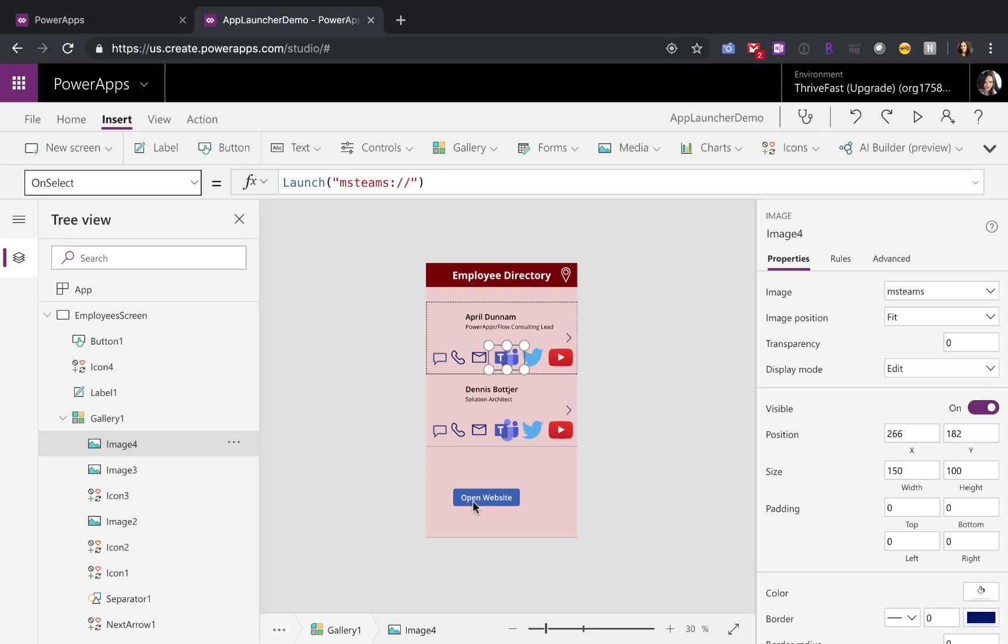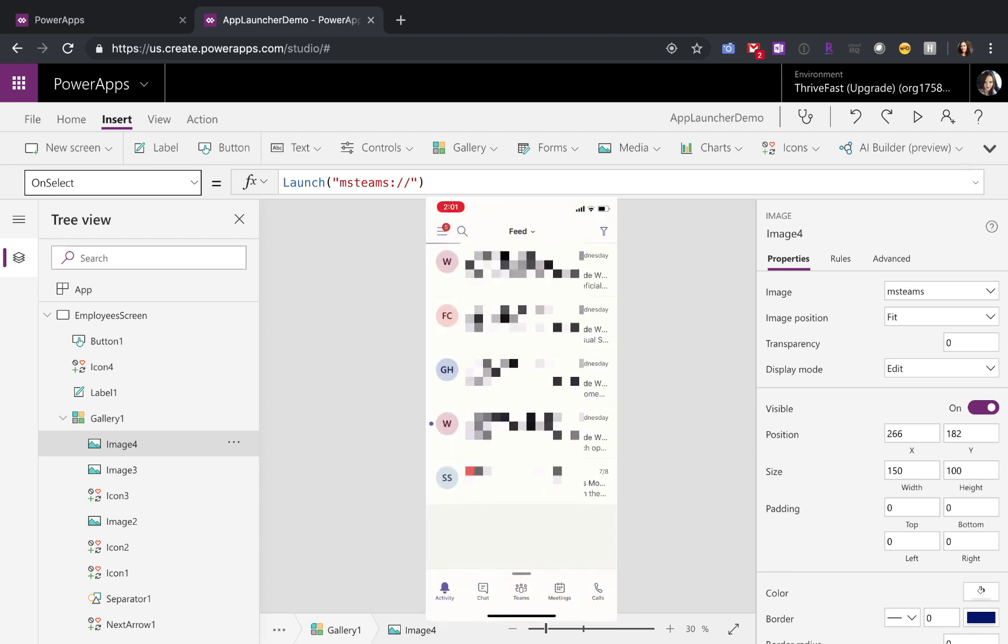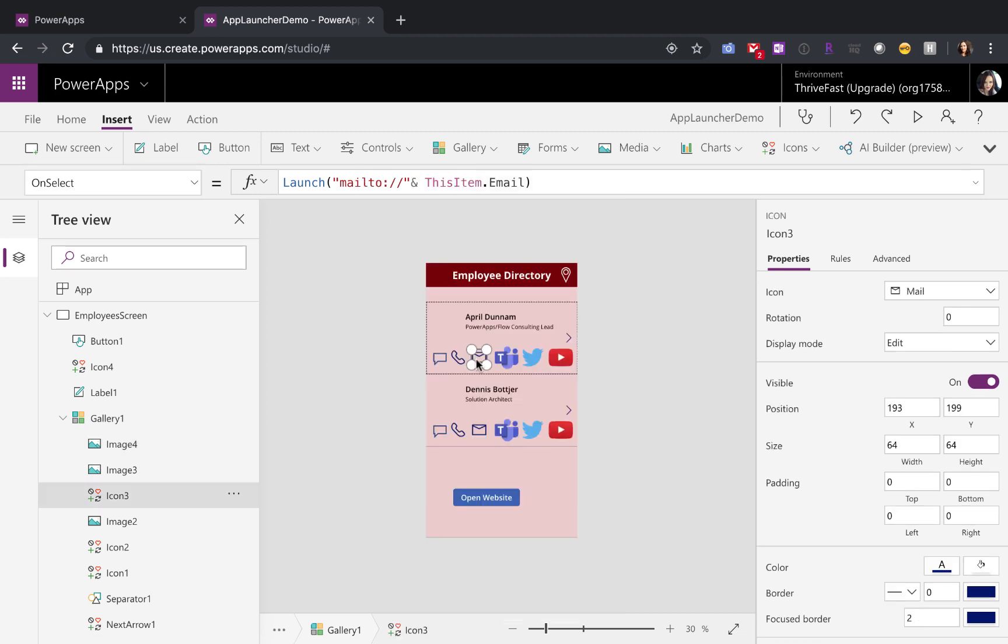As I look through the app, you'll see I'm just doing the same thing on all of these different images. So for teams to launch teams, the shortcut for that is msteams semicolon whack whack. The mail to, you're probably familiar with if you ever did any kind of HTML and needed to send an email, it's the same shortcut.